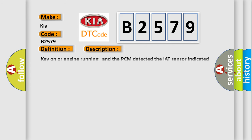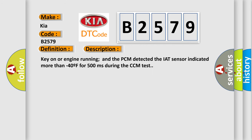And now this is a short description of this DTC code. Key on or engine running and the PCM detected the IAT sensor indicated more than minus 40F for 500 milliseconds during the CCM test.